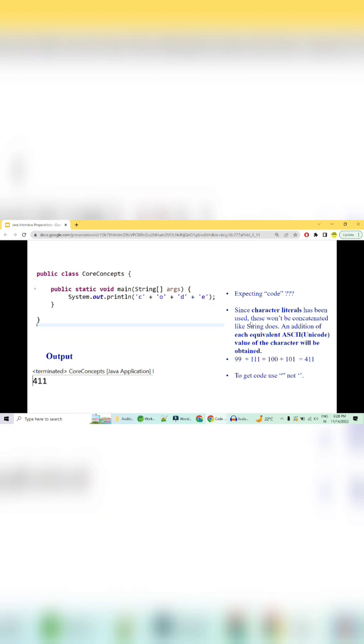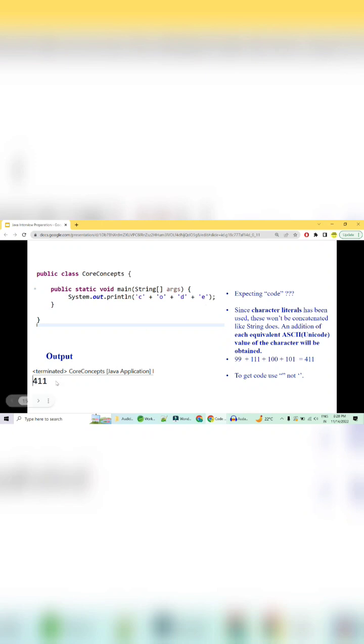This plus operator uses the ASCII value of these characters and will use this as a mathematical addition operator, adding all the ASCII values and giving you the result.